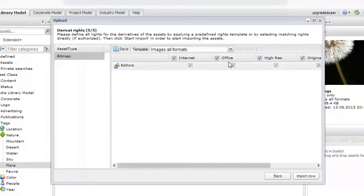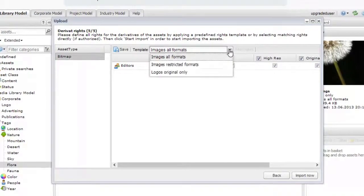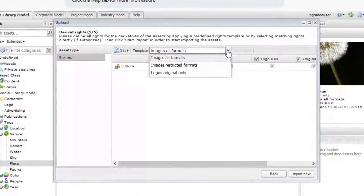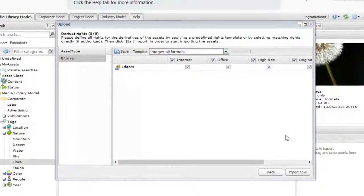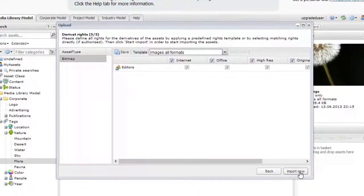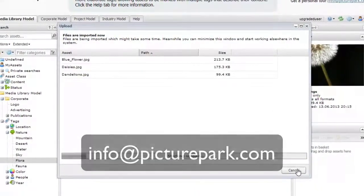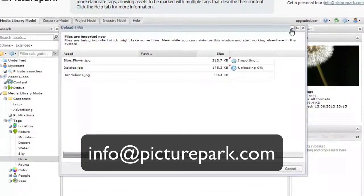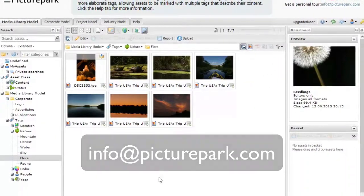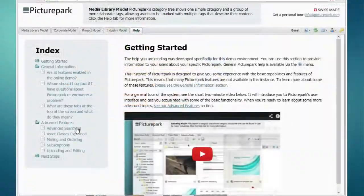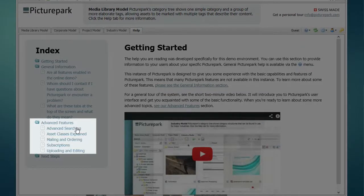This concludes this quick overview of Picture Park's importing and editing features. If you have additional questions, send an email to info at picturepark.com. Look in the Help tab for other videos in this series which will focus on specific features of the Picture Park Digital Asset Management System.